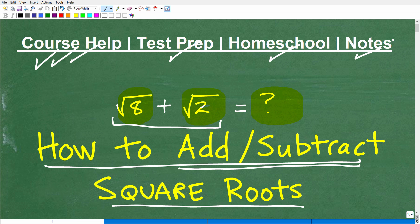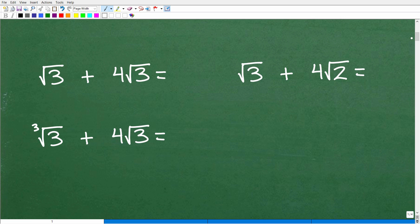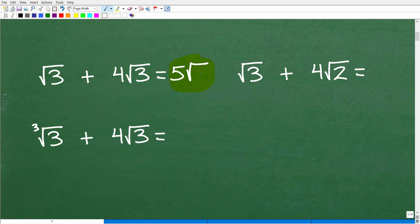So let's get into how to add and subtract square roots. Let's take a look at some basic examples. We have the square root of 3 plus four times the square root of 3. The answer is five times the square root of 3. How did I get that? Here you have the square root of 3 — outside, you really just have one times the square root of 3. And over here, I have four times the square root of 3, so that's like having four square roots of 3.